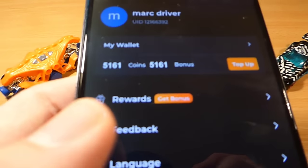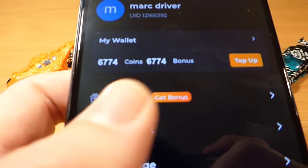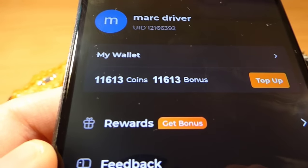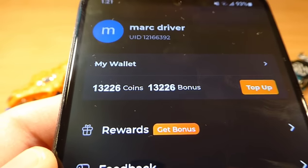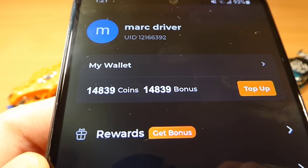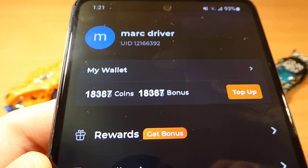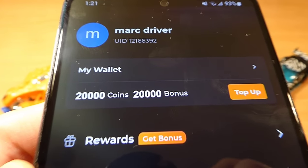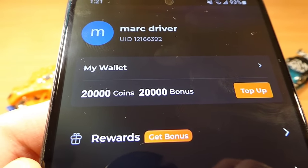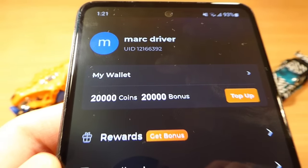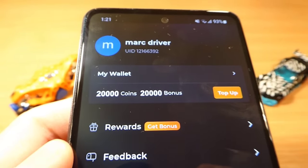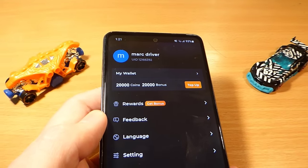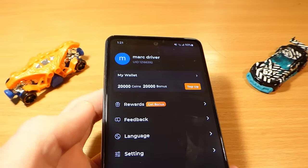Hey everyone, a lot of people asking me for this tutorial in the comments, so now I did it. I will share with you a cool trick on how you can get free coins in the Short TV application. The method is really easy to do, you just need to follow a few steps carefully and you will get the coins. It works on both devices, Android and iOS, so no need to worry about it.